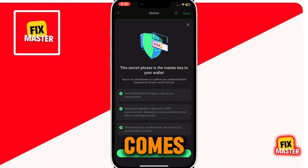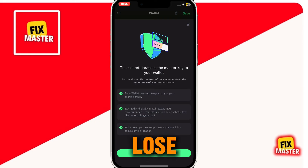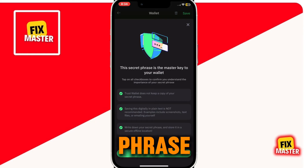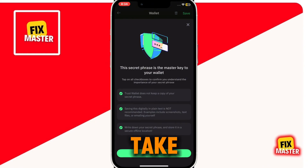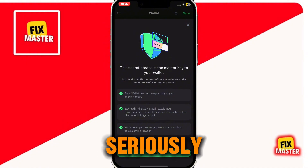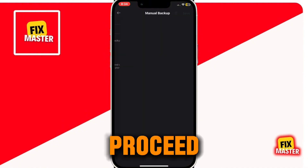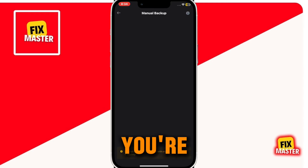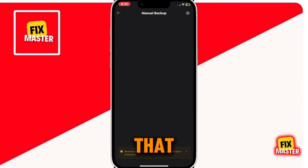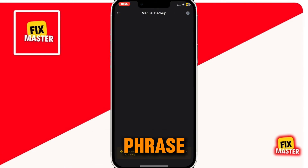Now, here comes an important reminder: if you lose your secret phrase, your funds will be lost forever. So please, take this seriously. Click on Continue to proceed. And there you go — you're now on the screen that contains your secret recovery phrase.